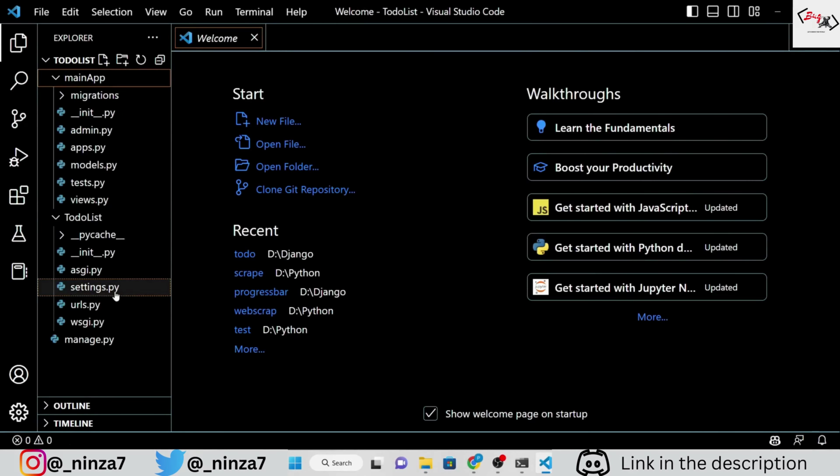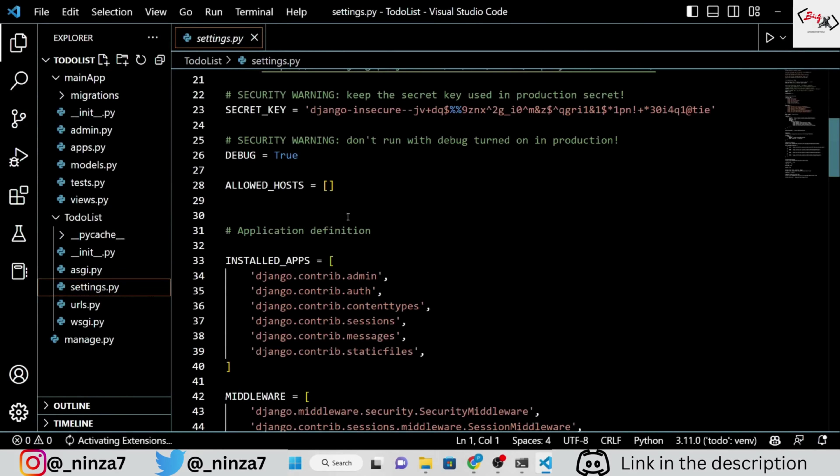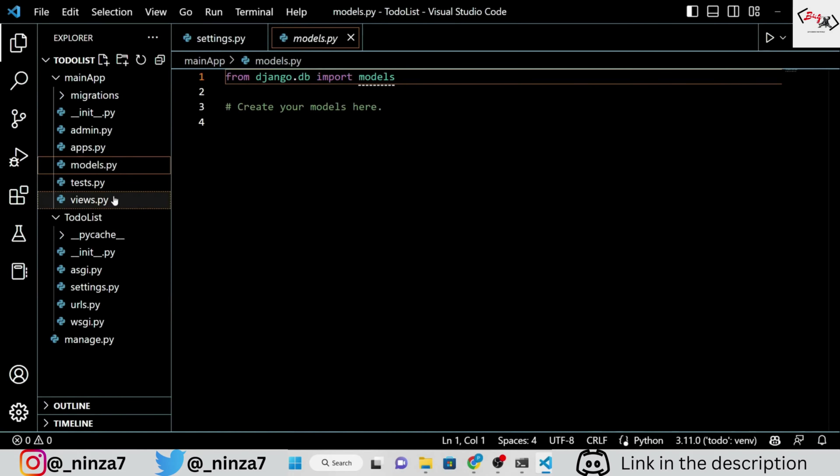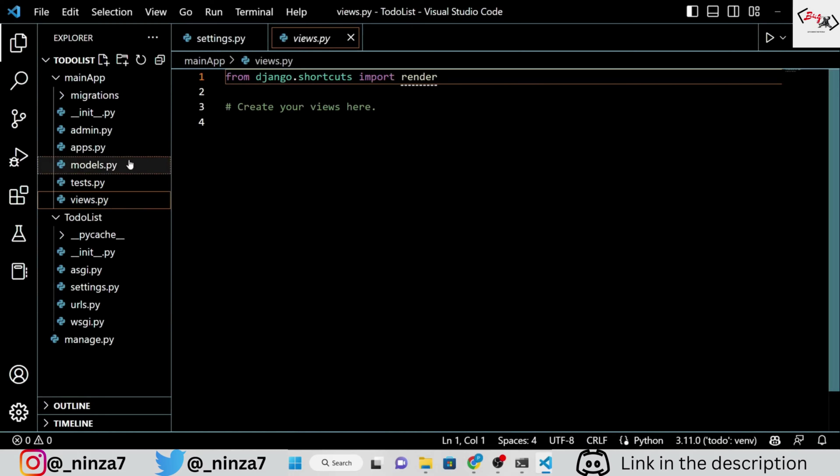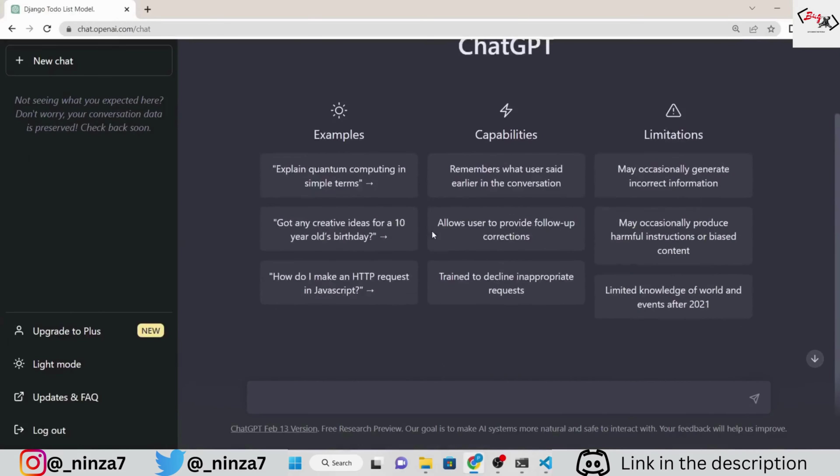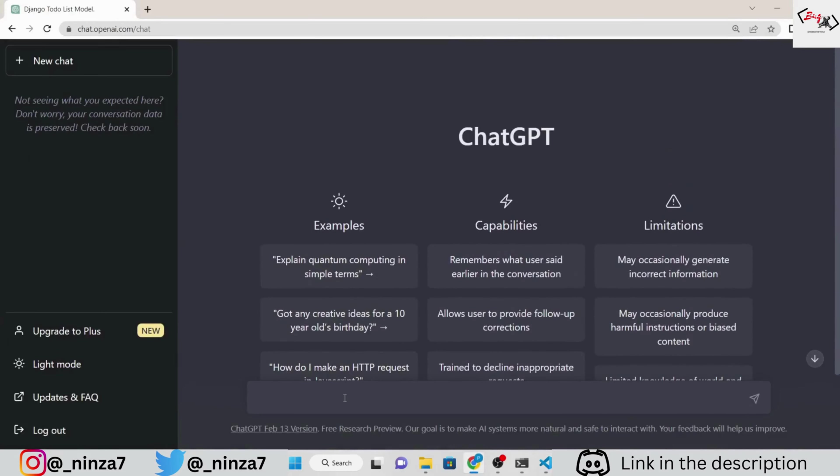Inside the settings.py, add the main app. Now, open the ChatGPT and ask it to write the codes for models.py of the to-do list.